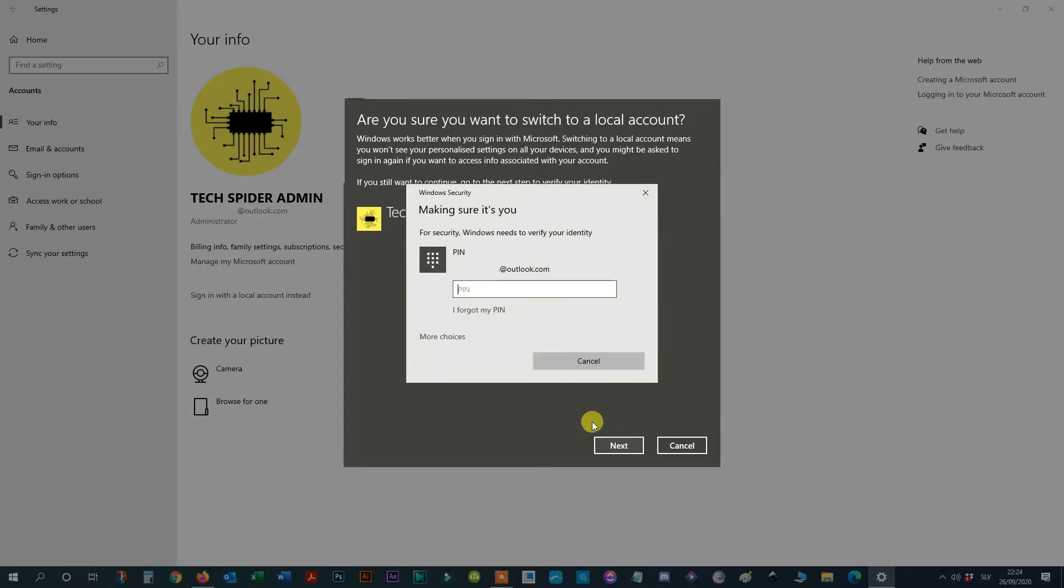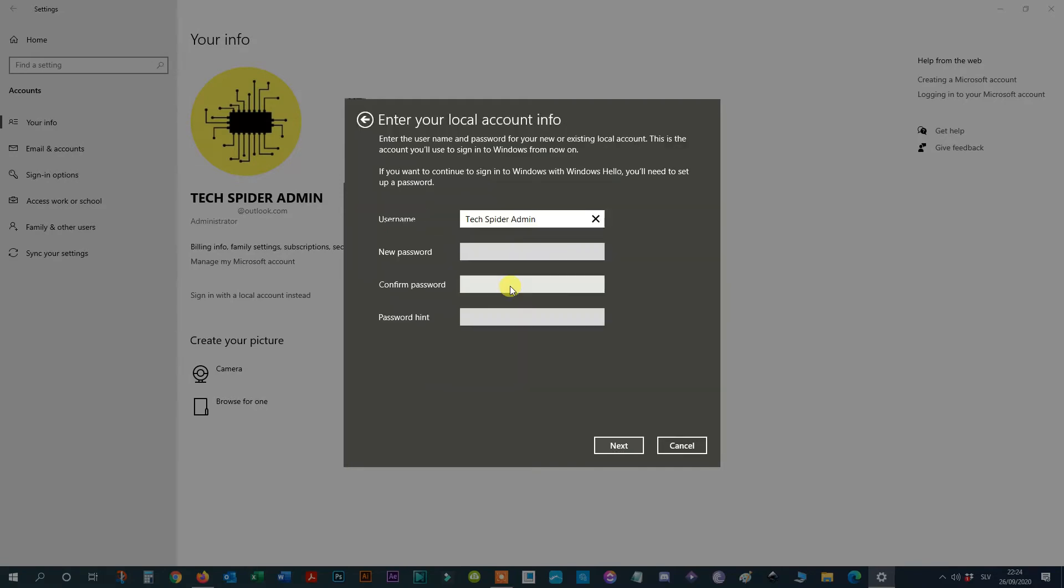Step 6: Confirm your current password. Step 7: Leave the password and re-enter password fields blank to remove the password entirely. Then click Next.